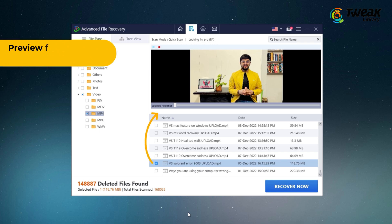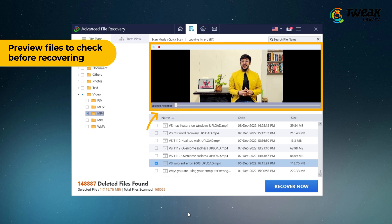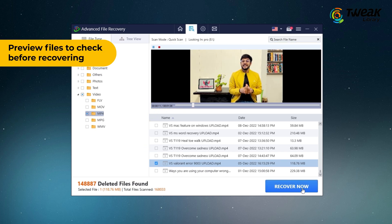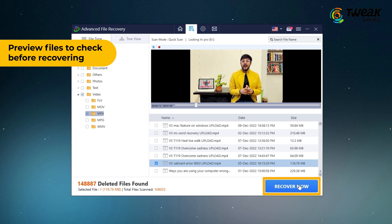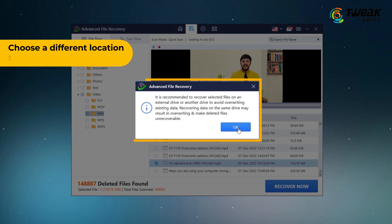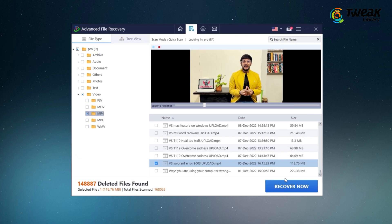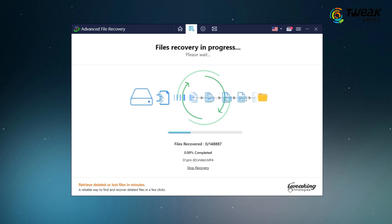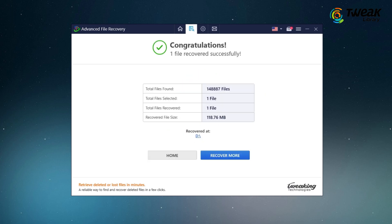You can even preview the files here. Just select the file and click recover now. Select the location where you want to recover the file. Choose a different location to avoid overwriting existing data. This will recover the file.